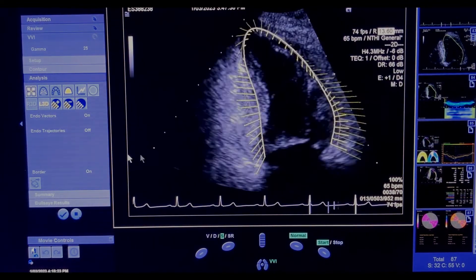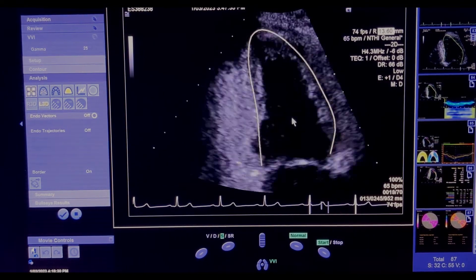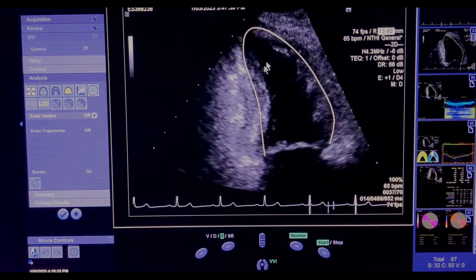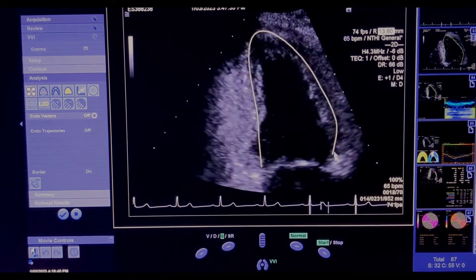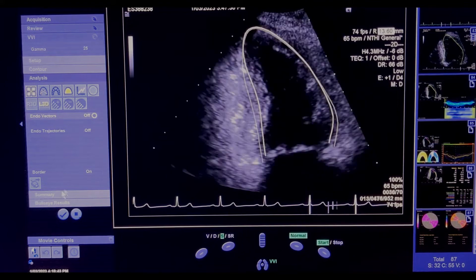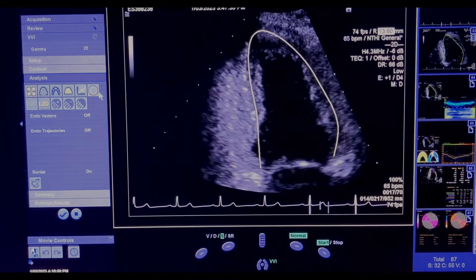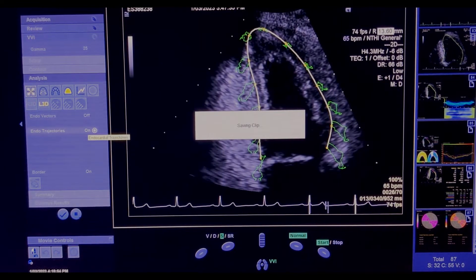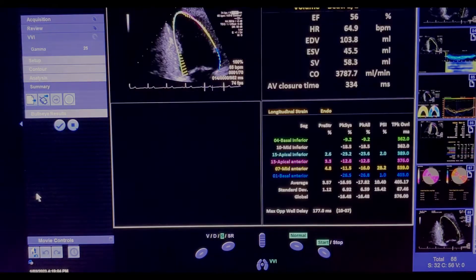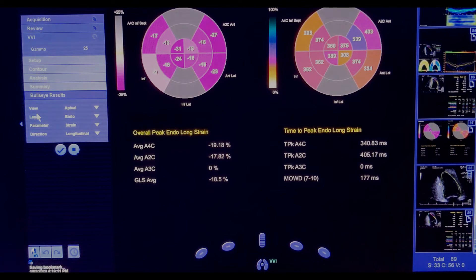The only value of the dots comes in correcting after analysis. I'll turn off my vectors and have a look. The apex is always questionable, but remember the apex generally contributes the least to strain — the basal segments contribute the most to global longitudinal strain, so they're the most significant. The numbers look pretty similar so far. I'll put my endocardial trajectories on, capture that, send it through in my case, and also capture the bullseye.